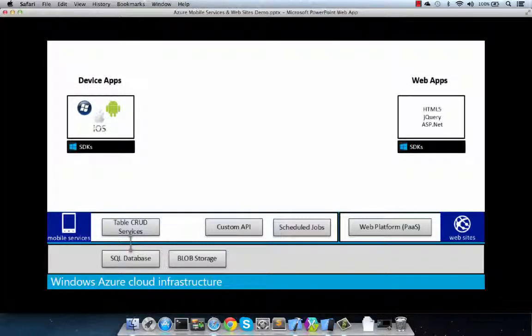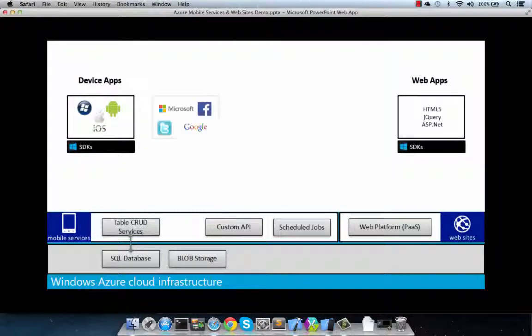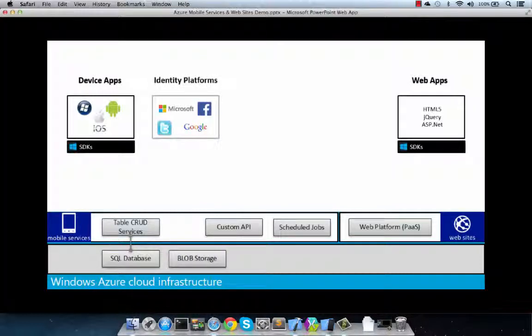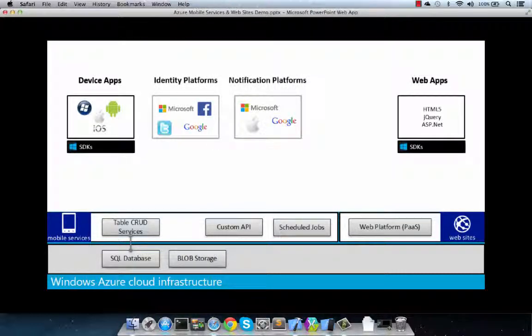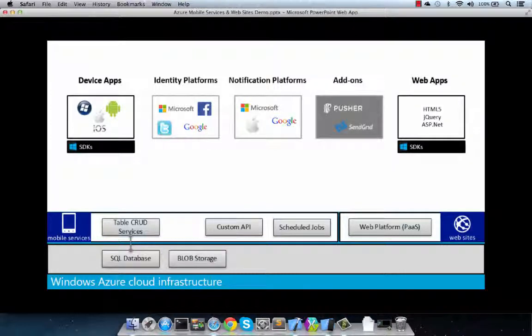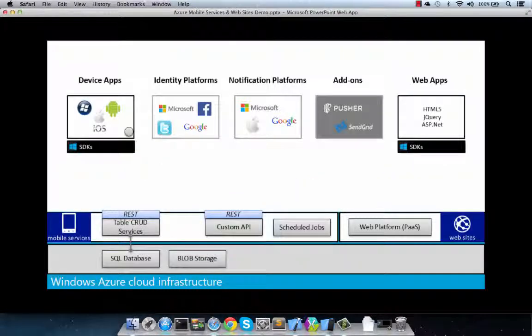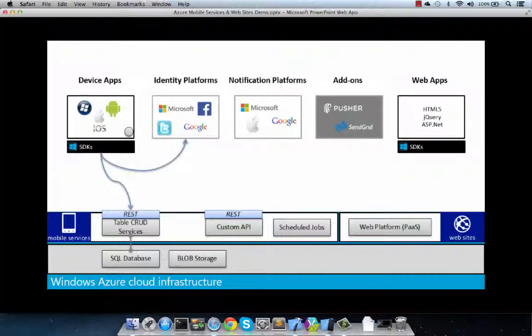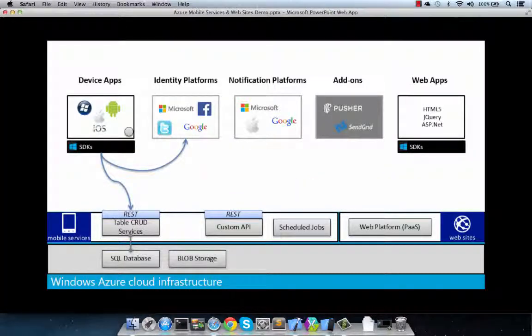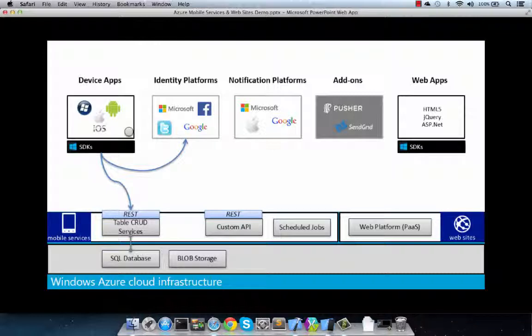So, in turn, everything in our solution can easily communicate with the identity platform, notification services, or third-party add-ons using Azure Mobile Services. My mobile client SDKs can use Azure Mobile Services REST endpoints to handle things like authentication, store and retrieve data, and Azure helps us manage interaction with blob storage as well.